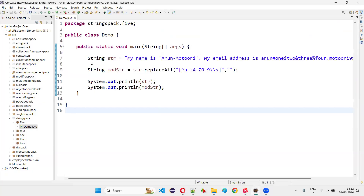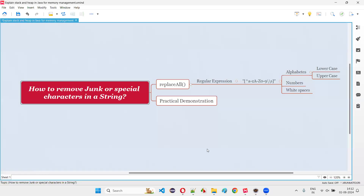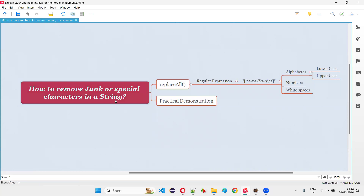You can take a screenshot of this code and practice this in your machine. Hoping that you have already taken the screenshot of this code for practice. So with this, with practical demonstration and theoretical explanation, I'll answer this question for you. That's all for this session. Thank you. Bye-bye.